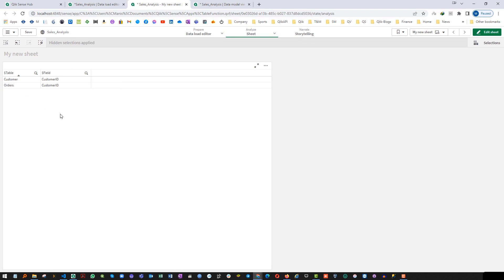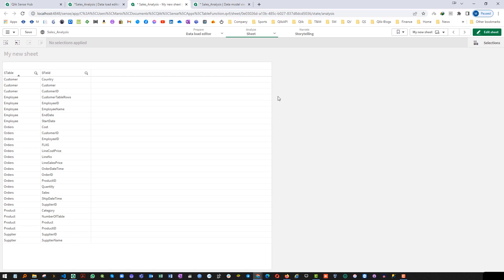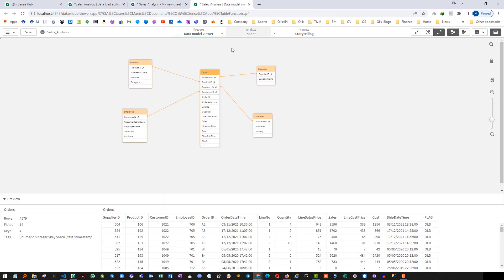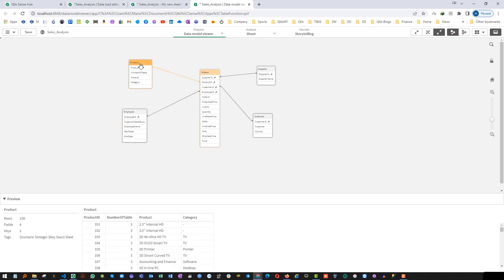You can see that the customer id field is part of two different tables — customer and orders. But this information is available only inside your application. Say you want to see this information in a separate application — you have 10 applications and you want to know which tables each uses, how many rows they have, and which fields exist. Then you have to create a table containing all this information.